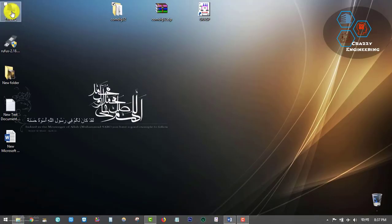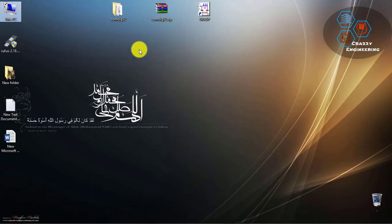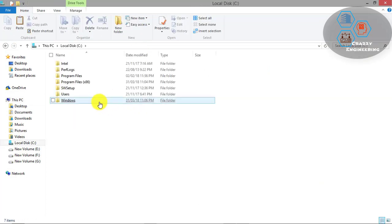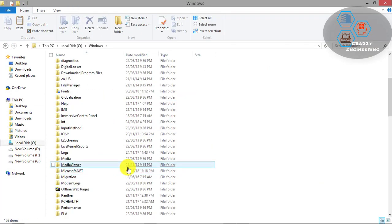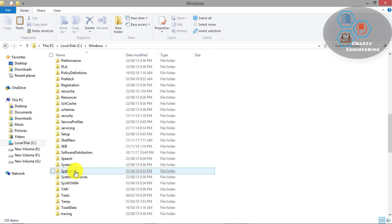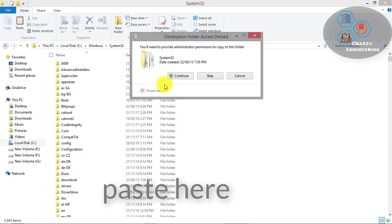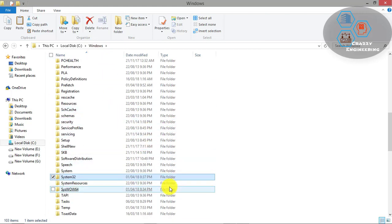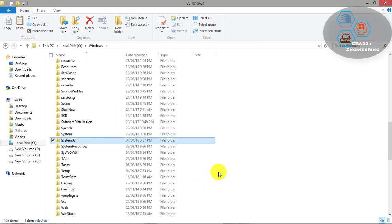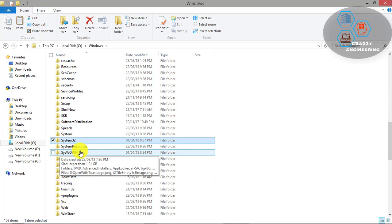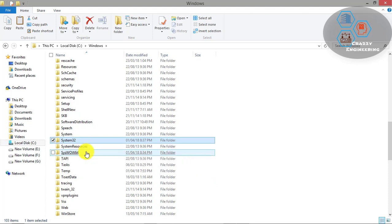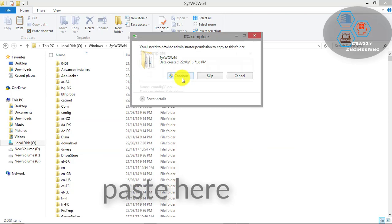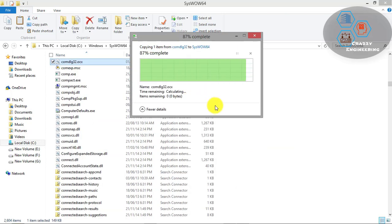Now we go to the folder we were talking about before. Go to This PC, C drive, Windows, then System32. Paste it here and continue. As I am using 64-bit, I also copy it to the SysWOW64 folder, which is just below the previous one. Then paste and continue.